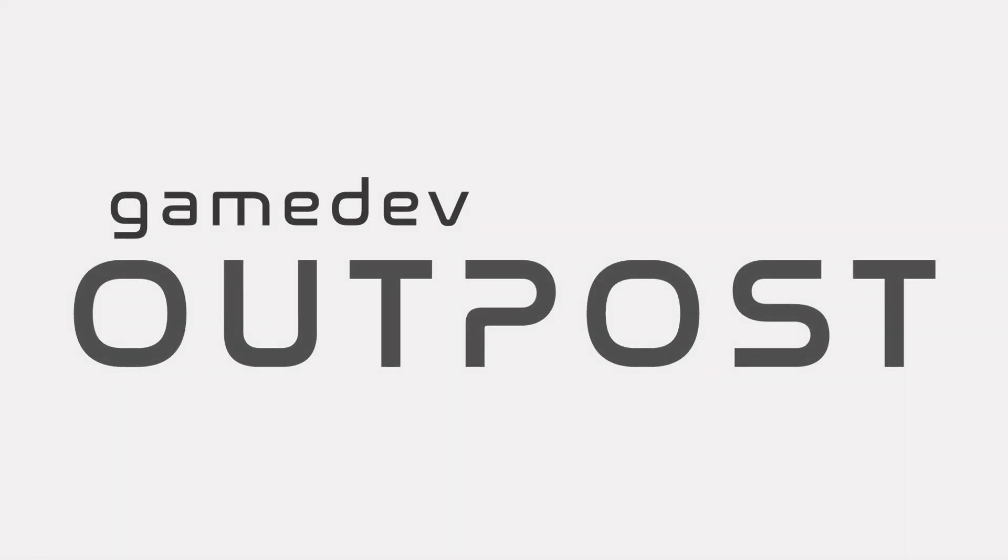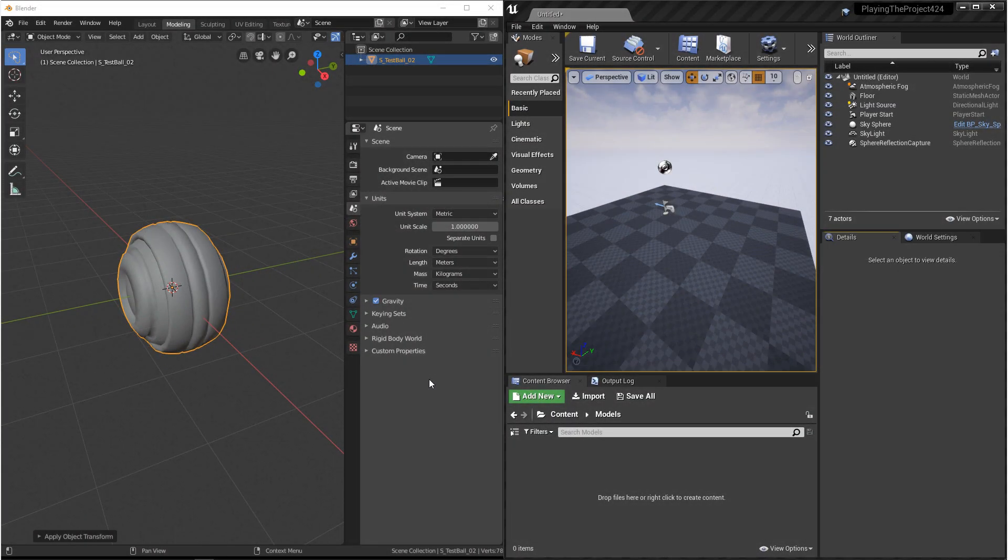Hello and welcome to the Game Dev Outpost. In this video, we'll be exporting 3D from Blender into Godot 3.